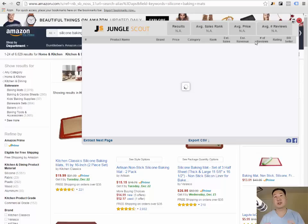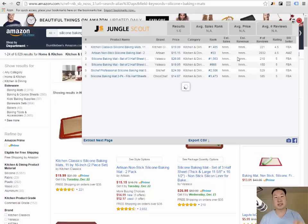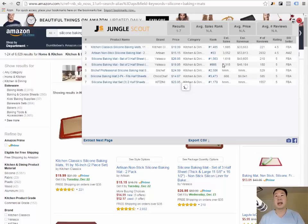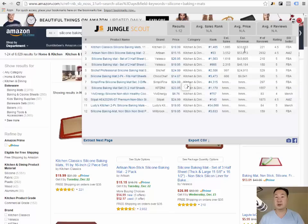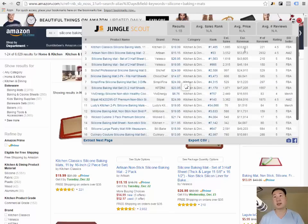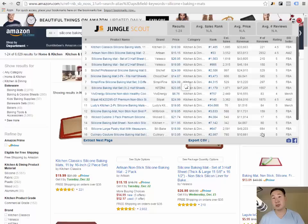What this tool is doing is gathering all the products on the same page you're looking at and it will tell you the revenue per month that particular product is generating and the number of reviews associated with that product.